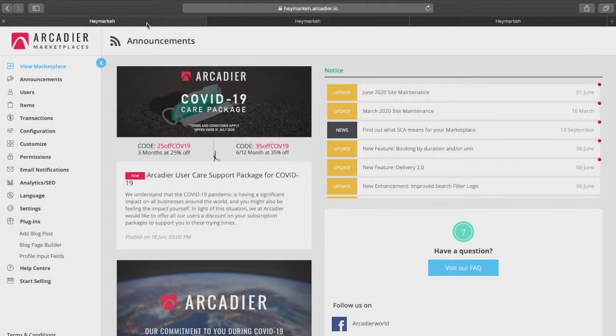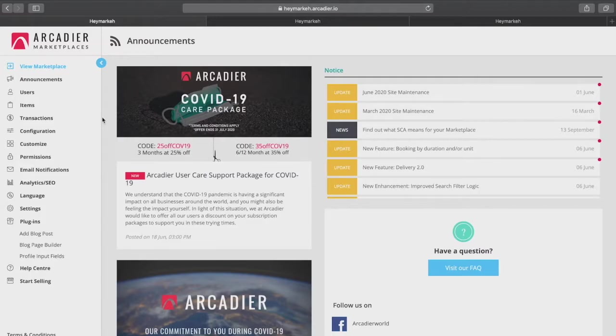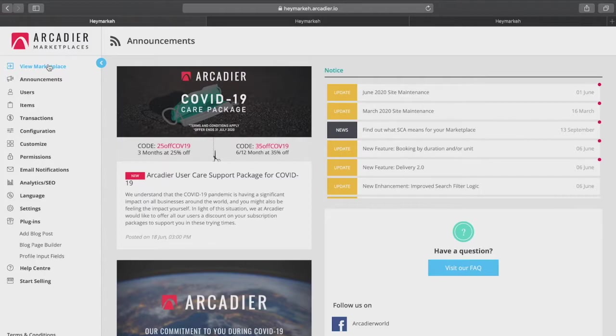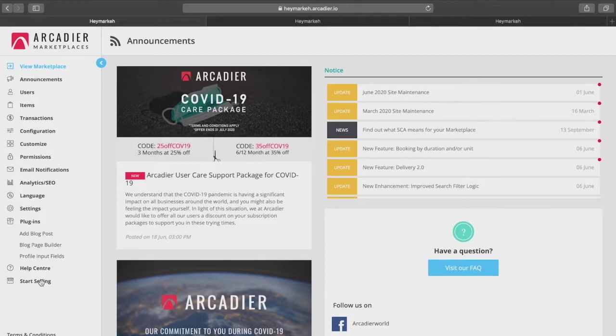Arcadia makes it easy for you to access your marketplace at any time from your administrator portal. Simply click view marketplace. Arcadia also allows the administrator to be a seller on their own marketplace using the same account. To go to your admin seller account click start selling.